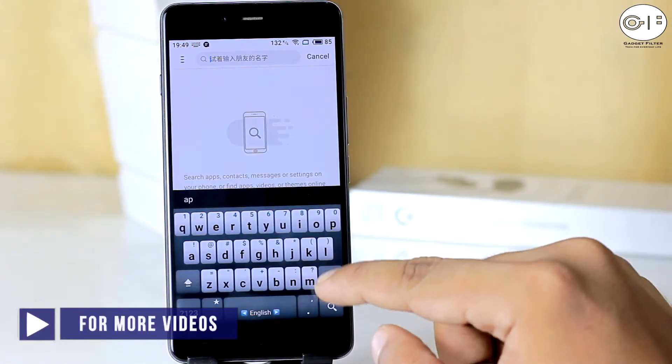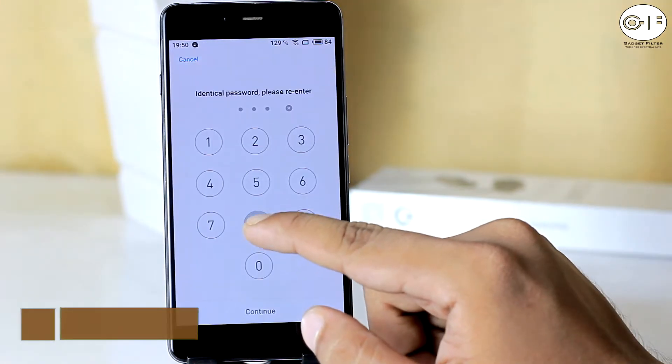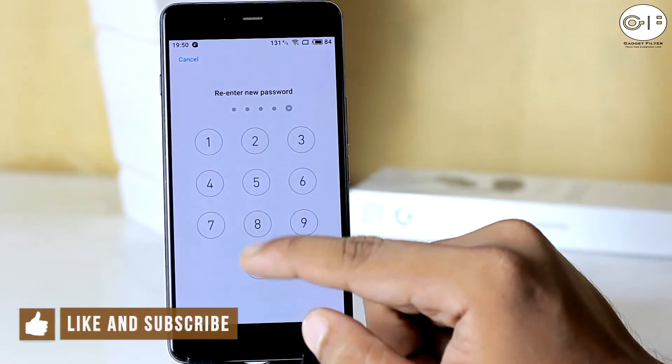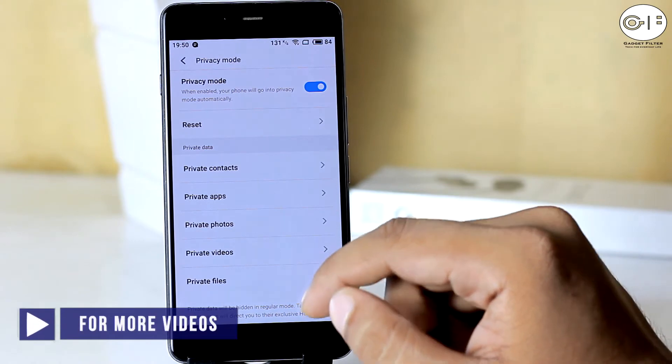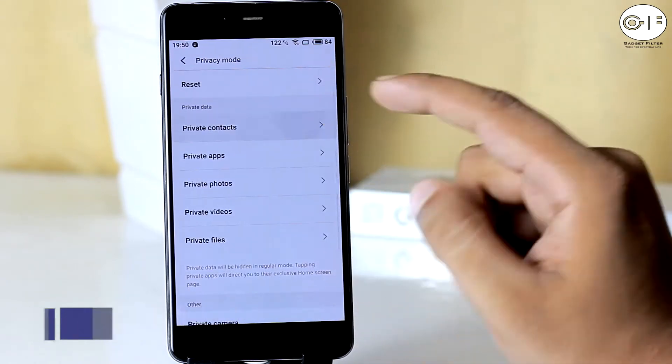So the most useful feature in Flymo S is privacy guard. You are able to keep private your contacts, photos, and videos of your own.